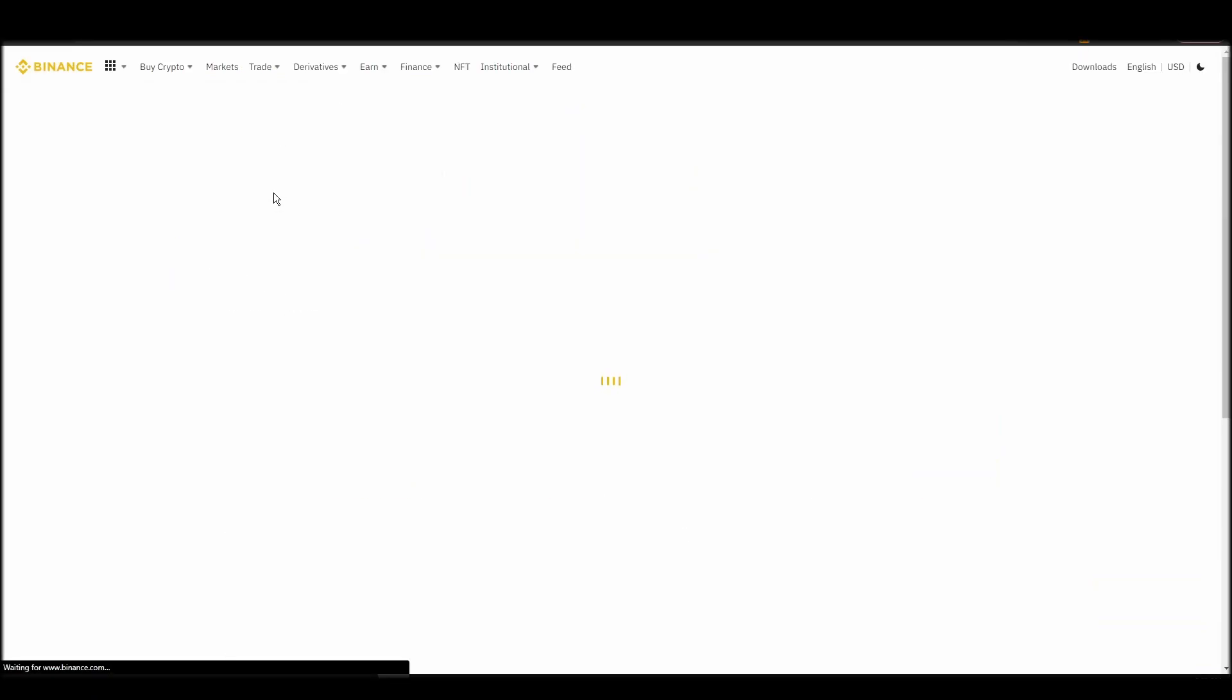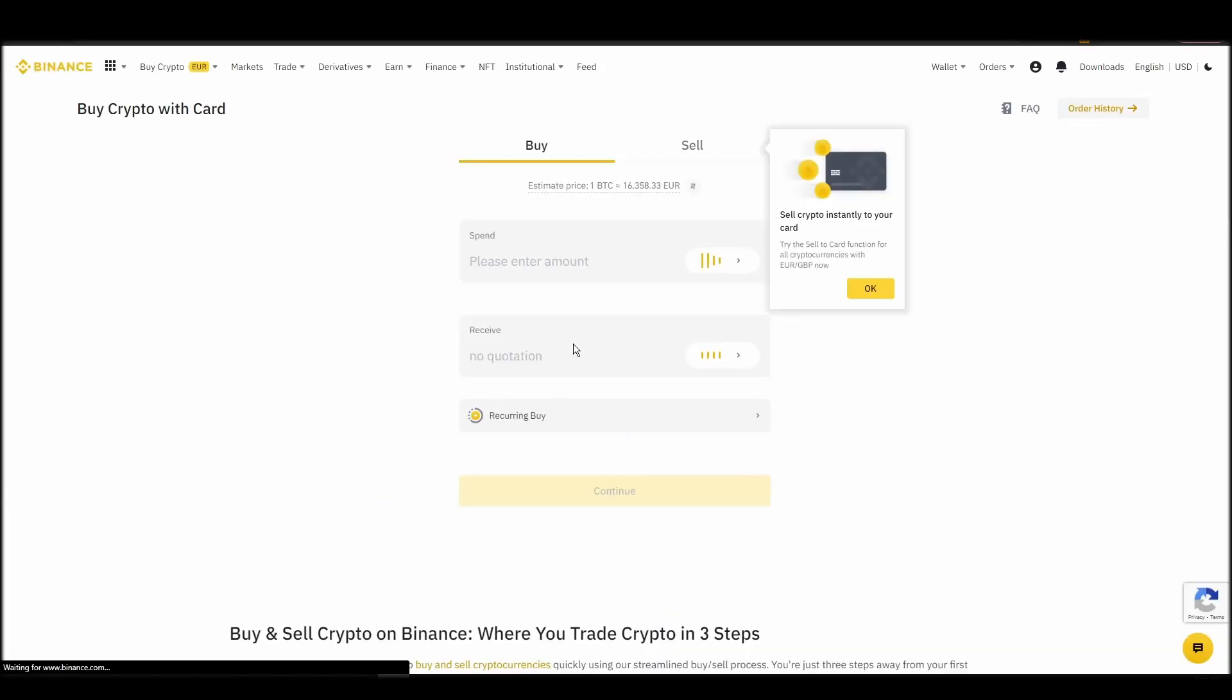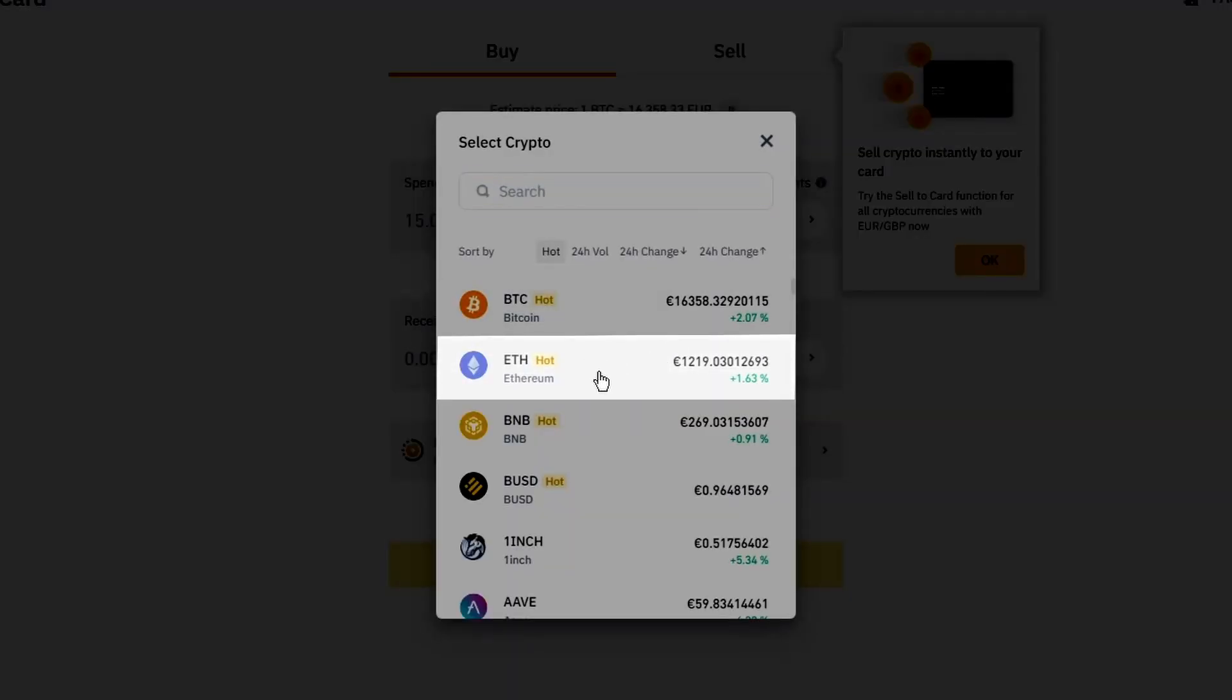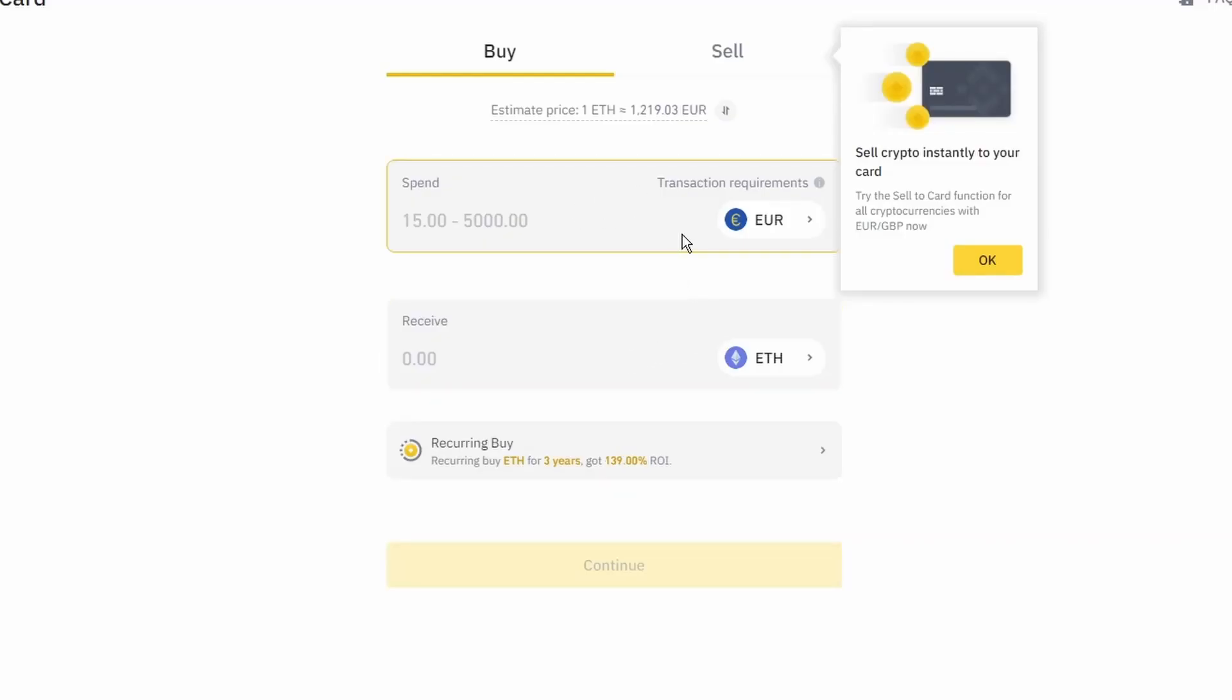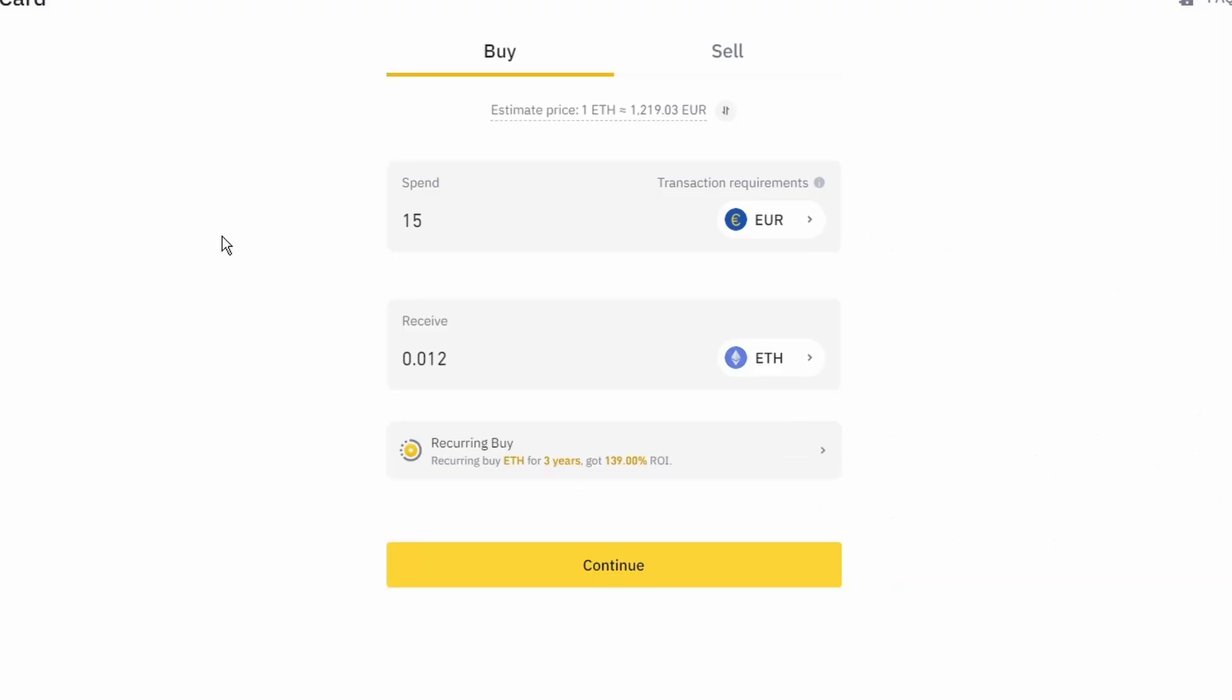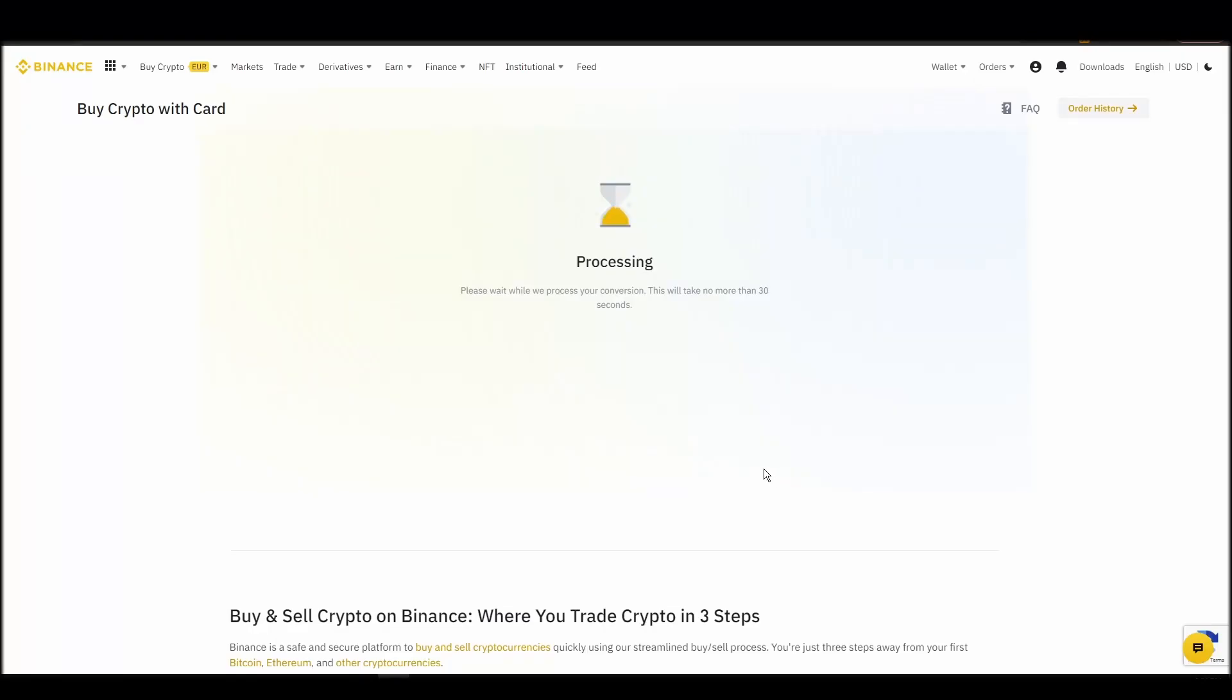Now you can start buying Ethereum. Keep in mind that various exchanges have different minimum purchase requirements. I will buy a small amount just for the purpose of this video. Enter the amount that you wish to purchase and press continue. It will take a few seconds for your ETH to appear on your account.